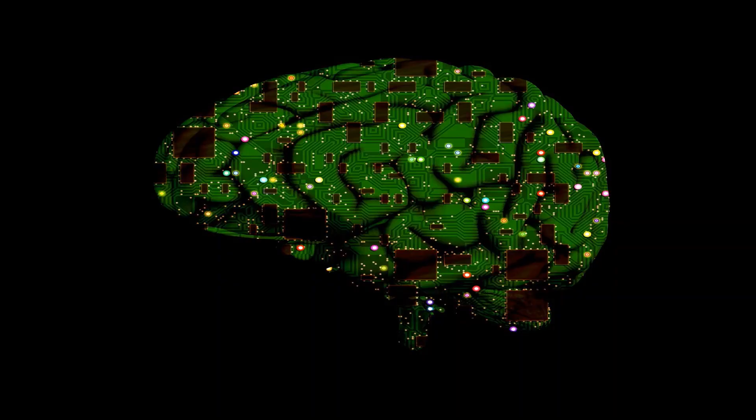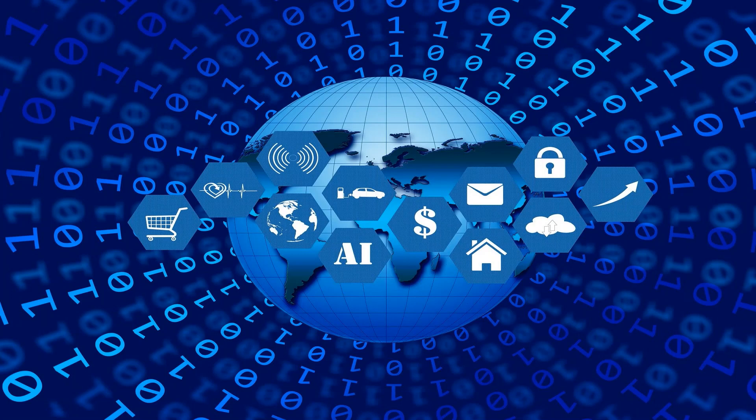Now one of the booming technologies of computer science is Artificial Intelligence, which is ready to create a new revolution in the world by making machines with the brain.